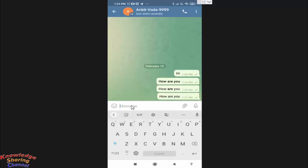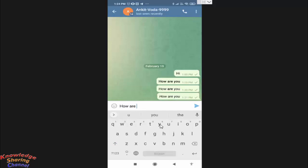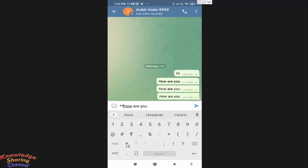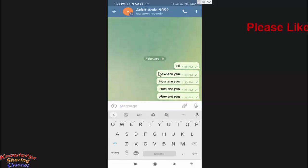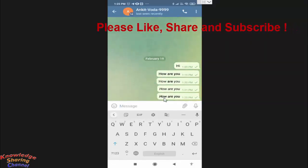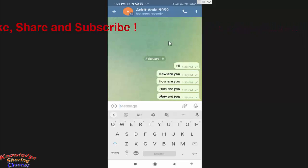If you want your text to be both bold and italic, type your message and add two stars plus two underscores at the start, and two underscores plus two stars at the end of the message. Send it, and your text will be bold plus italic. That's how you can easily make your text bold and italic in Telegram.